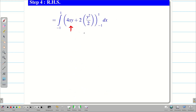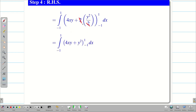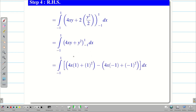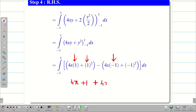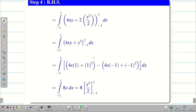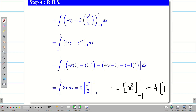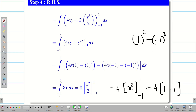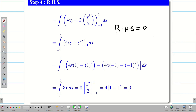Integrating 4x plus 2y with respect to y gives 4xy plus y². Applying limits from minus 1 to 1: substituting upper limit gives 4x(1) plus 1², and lower limit gives 4x(−1) plus (−1)². So we get 4x plus 1 minus (−4x plus 1), which simplifies to 8x. Integrating 8x with respect to x gives 4x², with limits from minus 1 to 1: 4(1²) minus 4(−1²) equals 1 minus 1 equals 0. Therefore, my RHS is equal to 0.